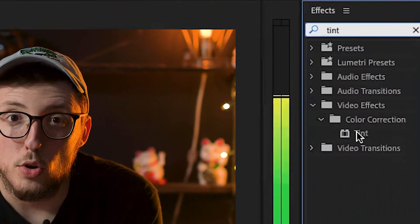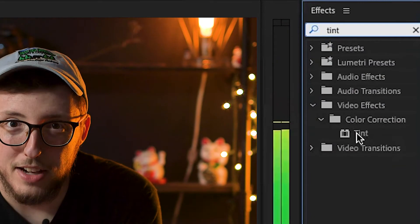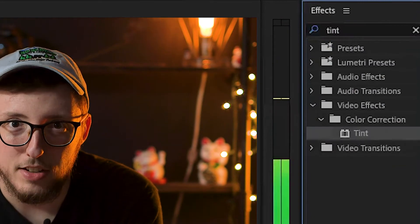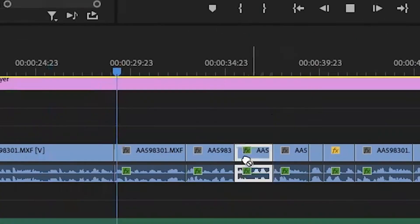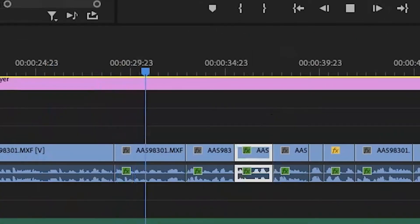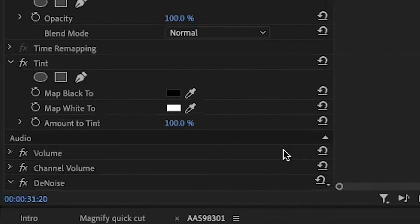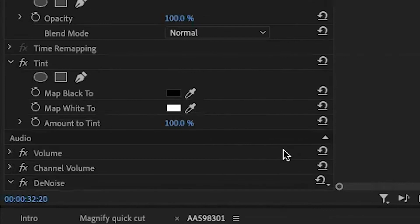Tint is a very straightforward effect that has minimal parameters. Go to your effect panel, look up tint, grab it, throw it on the clip, and go to the effect control panel.